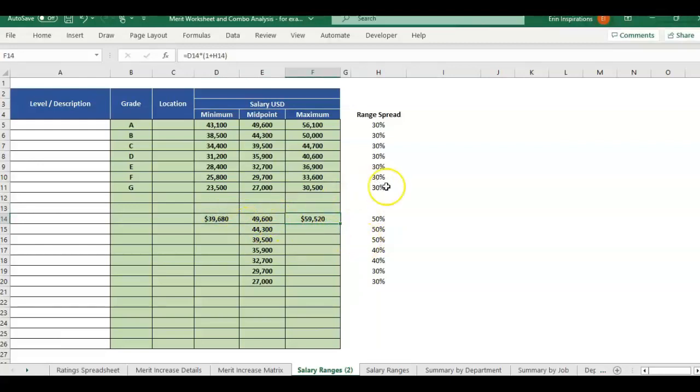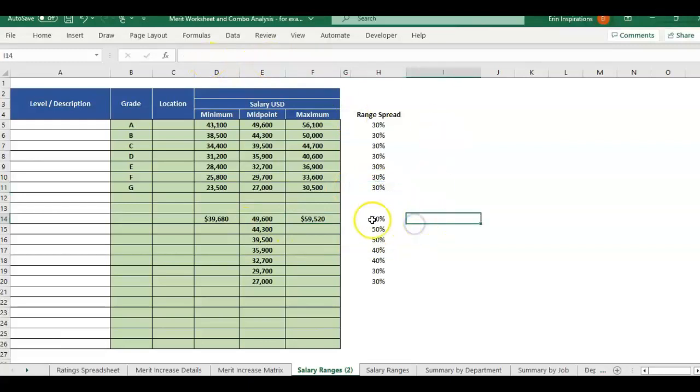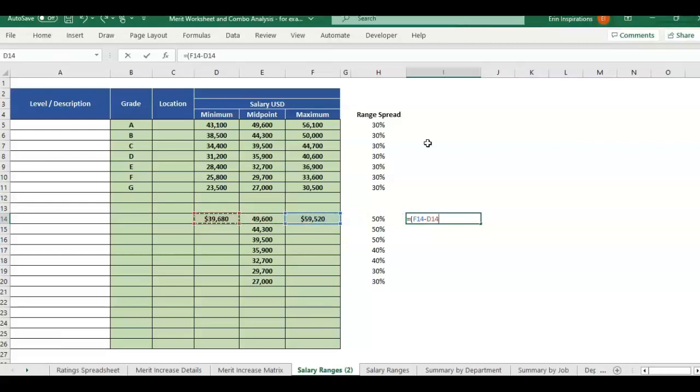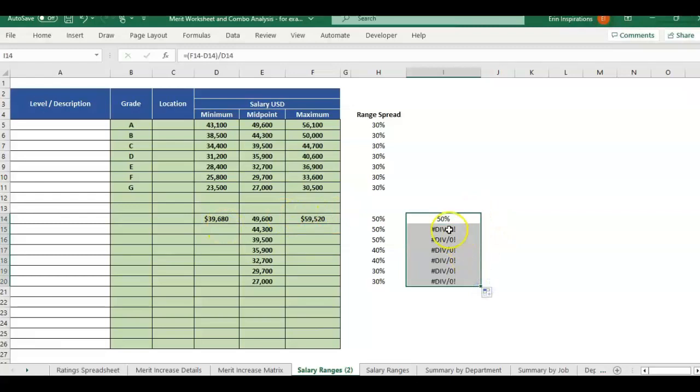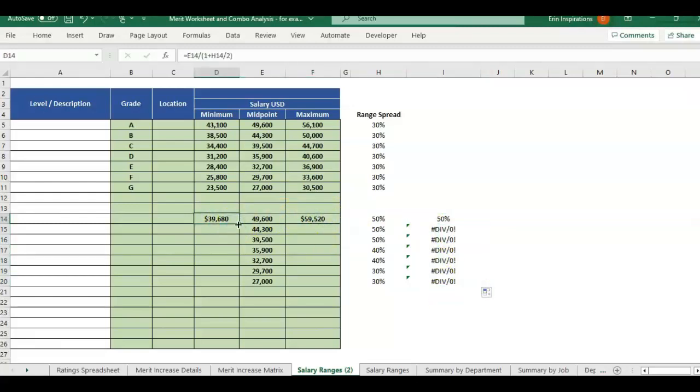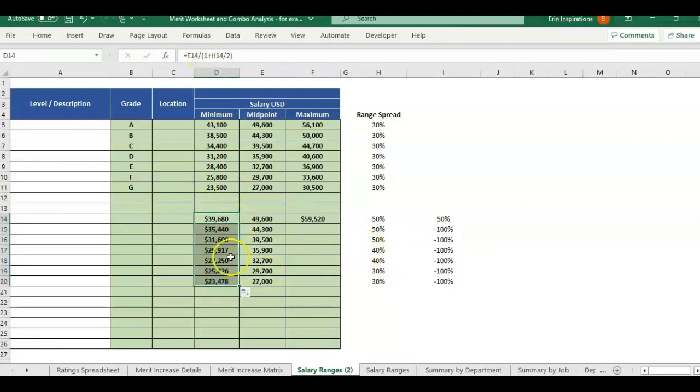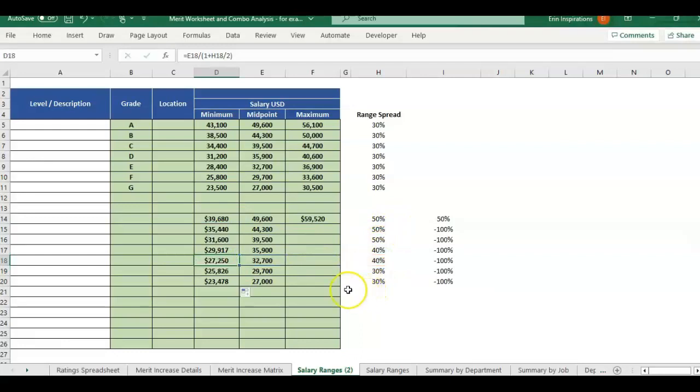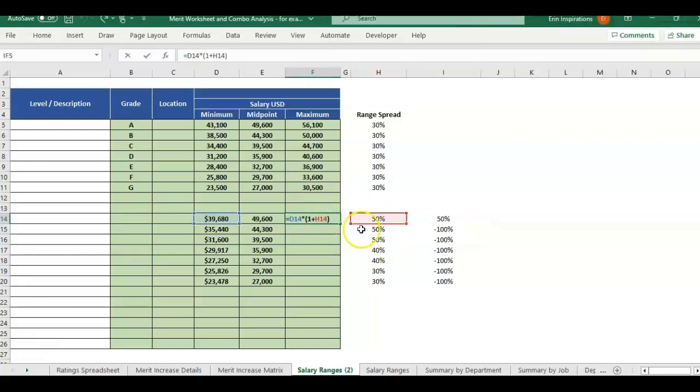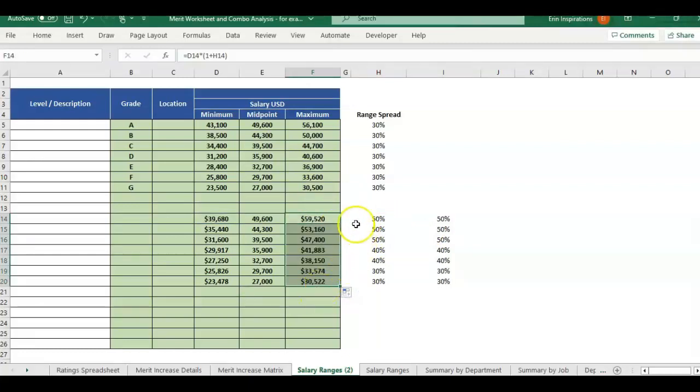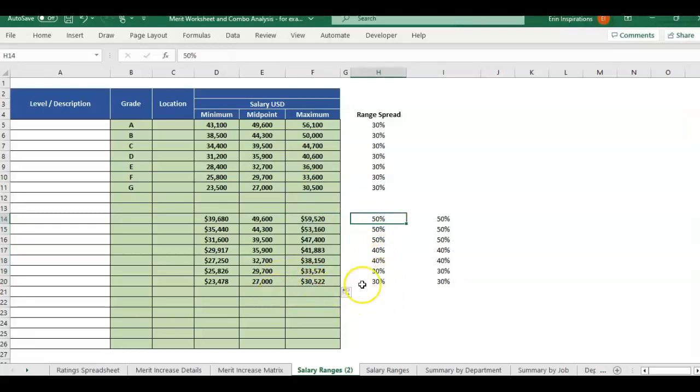Say I were to take this range spread formula, the same one we had done above, and just test it out. Do equals the max minus range min, and then divide it by minimum, then I'm getting 50%. We need to drag this down. So the formula stays the same. I'm just referencing a different number here, since I put a different percentage on each row. And then we also need to do the same with the max. The max is referencing the range spread. And so we're going from higher range spread to lower range spread, and you'll see it equals out. So those are the two ways that you can use range spread.